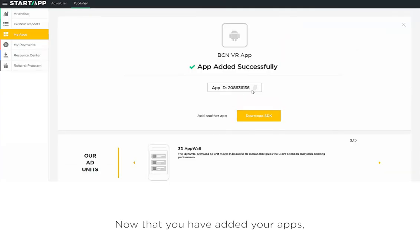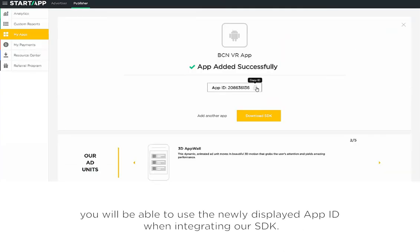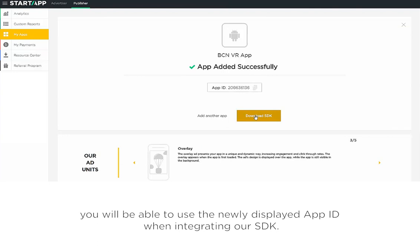Now that you've added your apps, you will be able to use the newly displayed app ID when integrating our SDK.